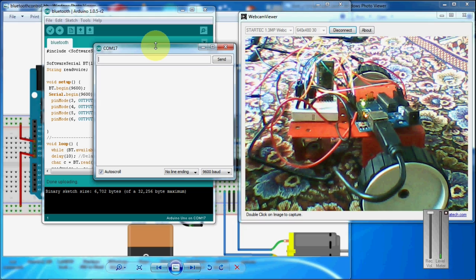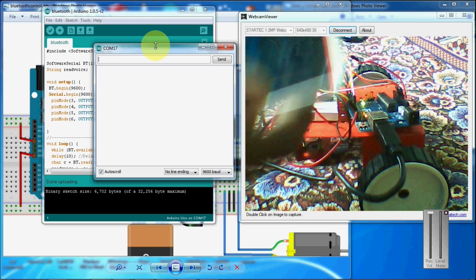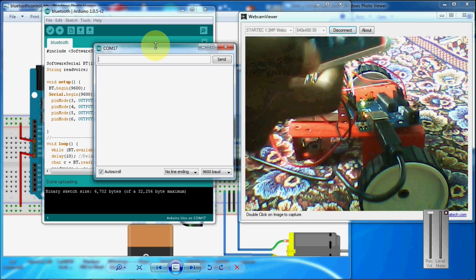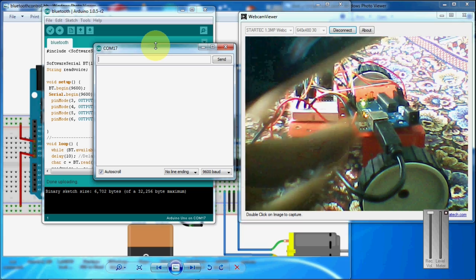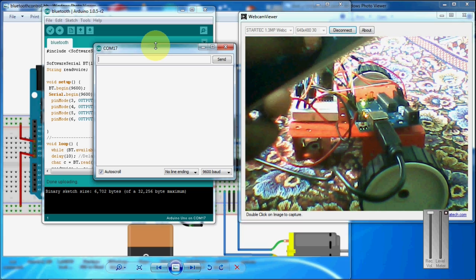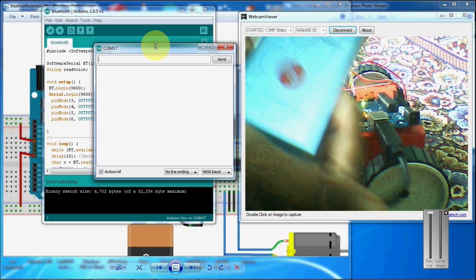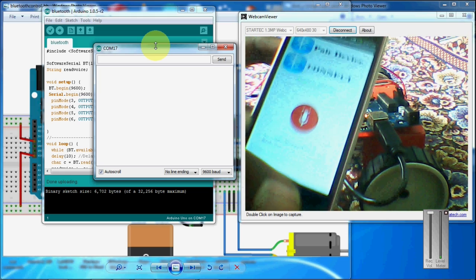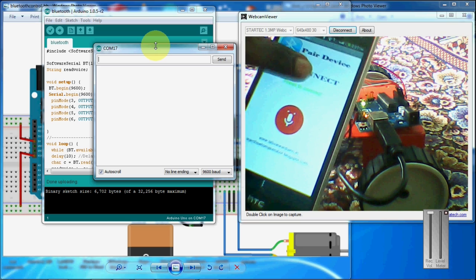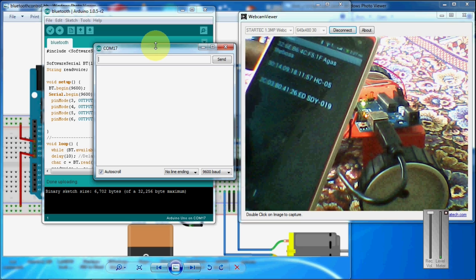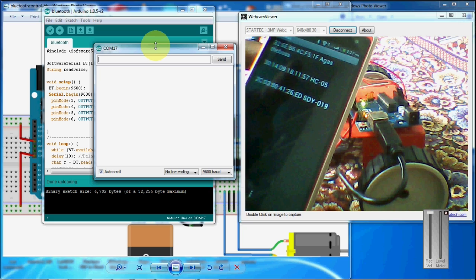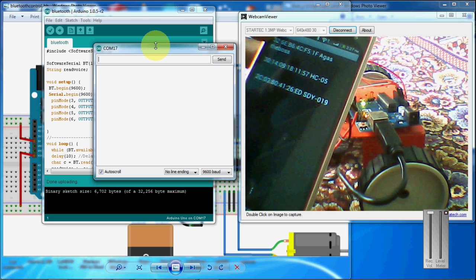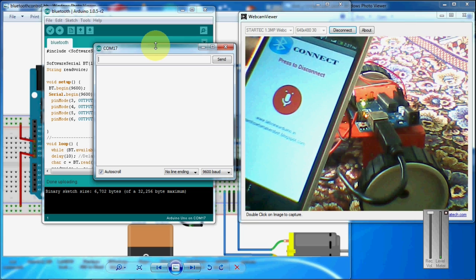I have also created an app for controlling this robot. This is the app that I have created. I am going to connect it to the HC05 Bluetooth module. So it is connected.